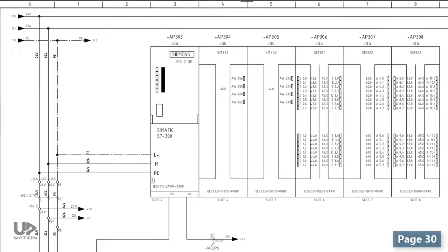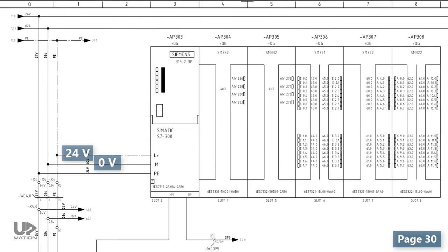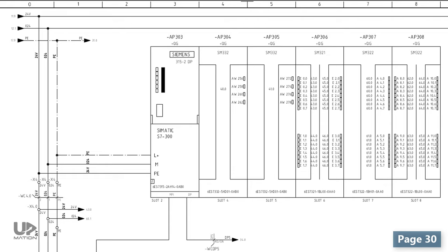The 24V, 0V, and the earth are respectively connected to L+, M, and PE terminals on the PLC CPU. Same as always, if we are designing a wiring diagram and we are not sure about the connections of our device we have to take a look at its datasheet or manual. For example, here we should see the PLC datasheet to figure out where we should exactly connect the wires.